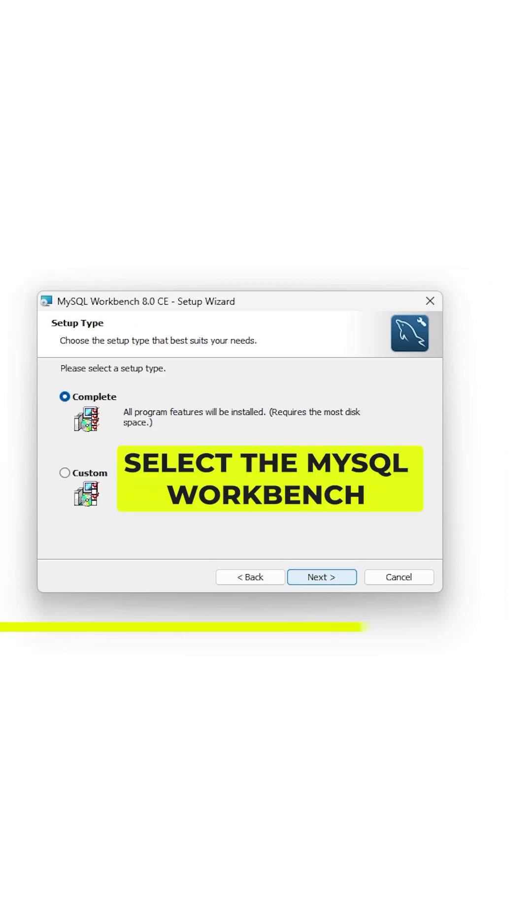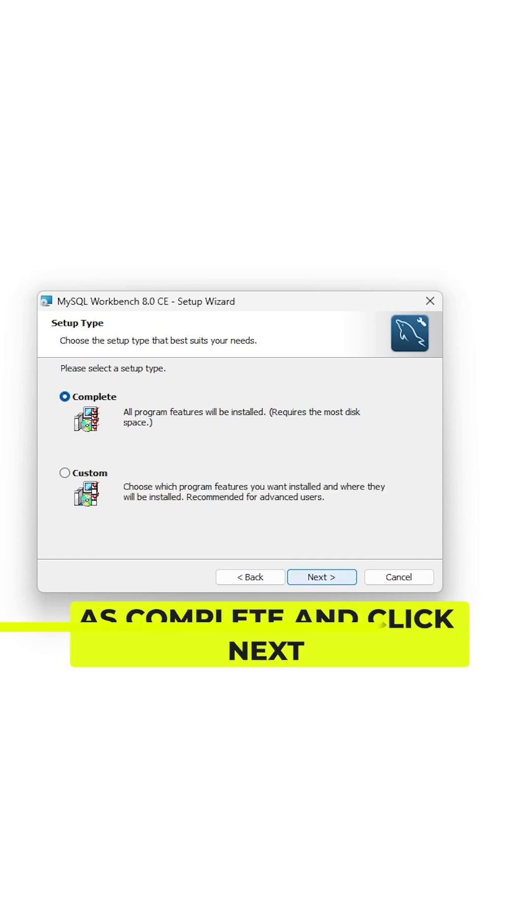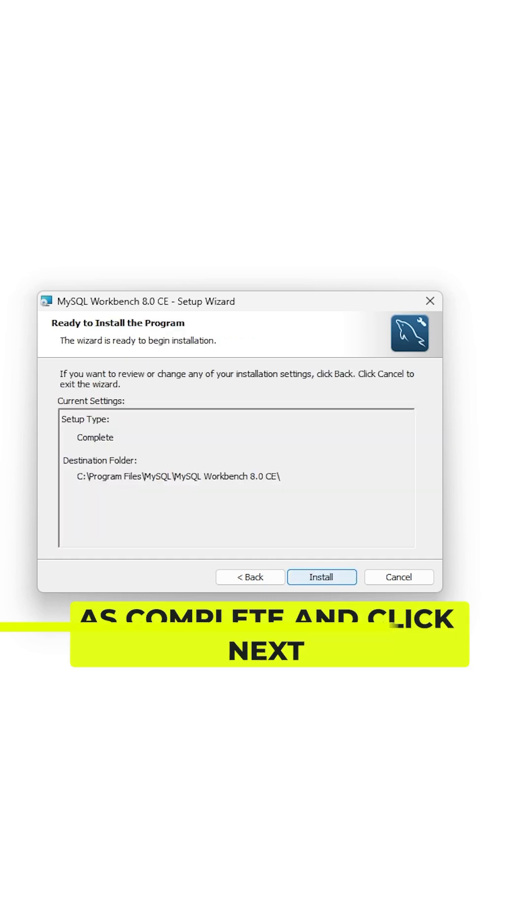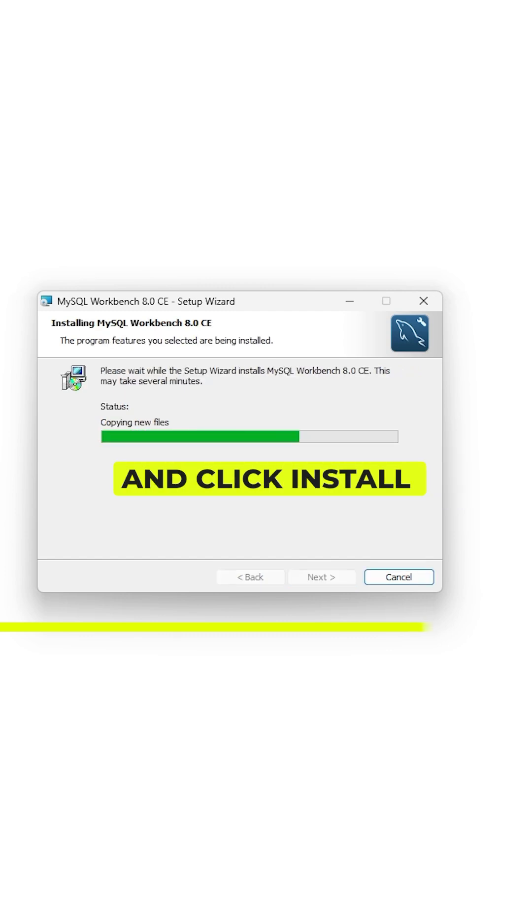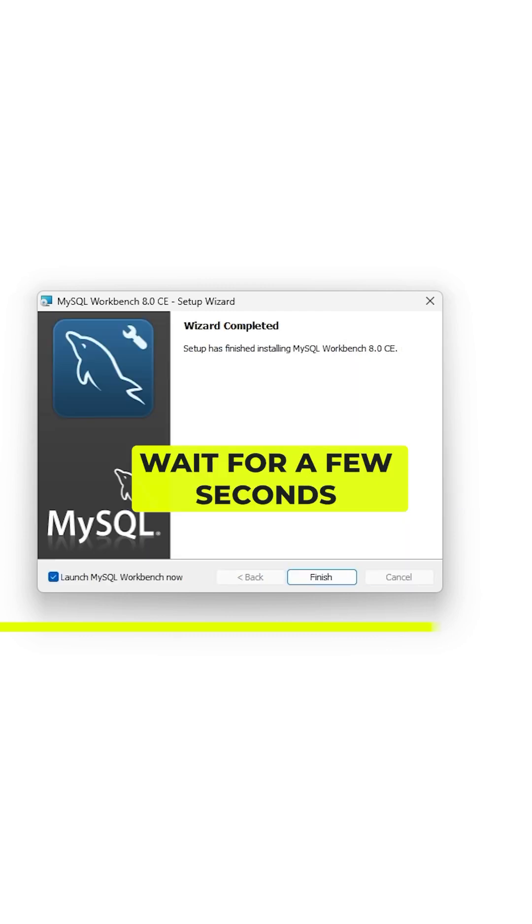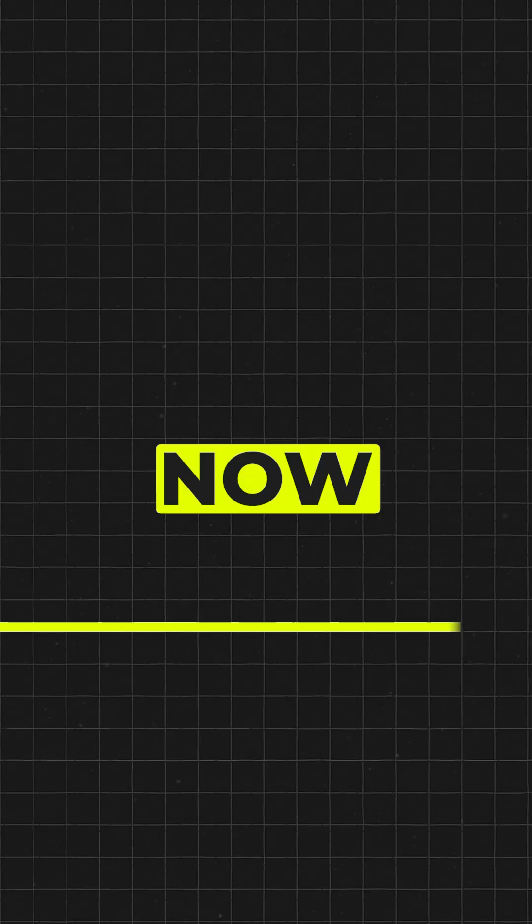Eleven, select the MySQL Workbench setup type as complete and click next. Twelve, review the MySQL Workbench setup and click install. Thirteen, wait for a few seconds and that's it.